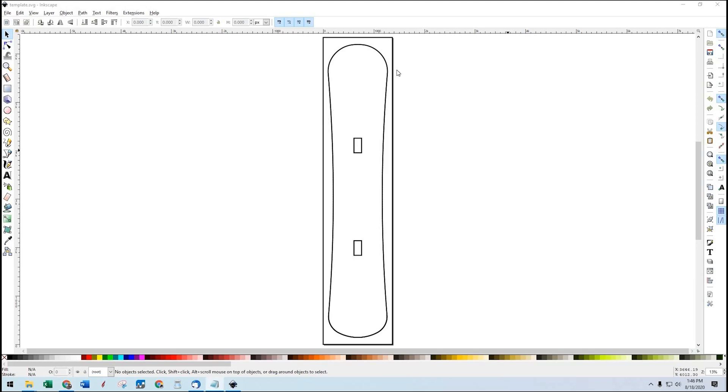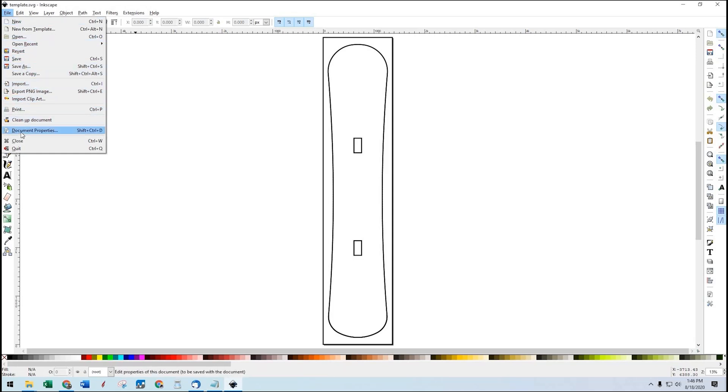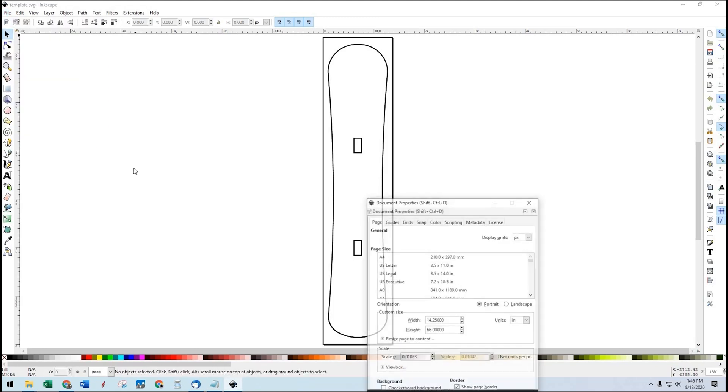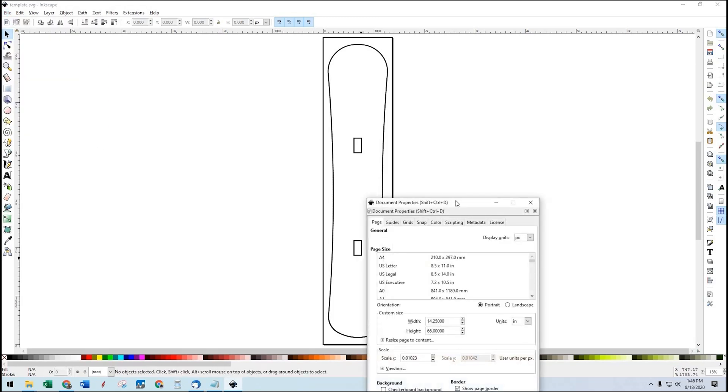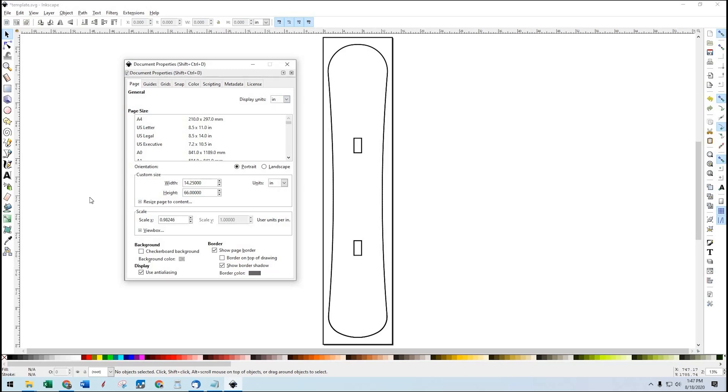This is what the template looks like when you open it in Inkscape. I'm going to set up a couple things in the document as far as the properties are concerned. I prefer to work in inches, which this template is 14 and a quarter inches wide, 66 inches long, units are inches. I want the display units also to be in inches because that's just the way I think.